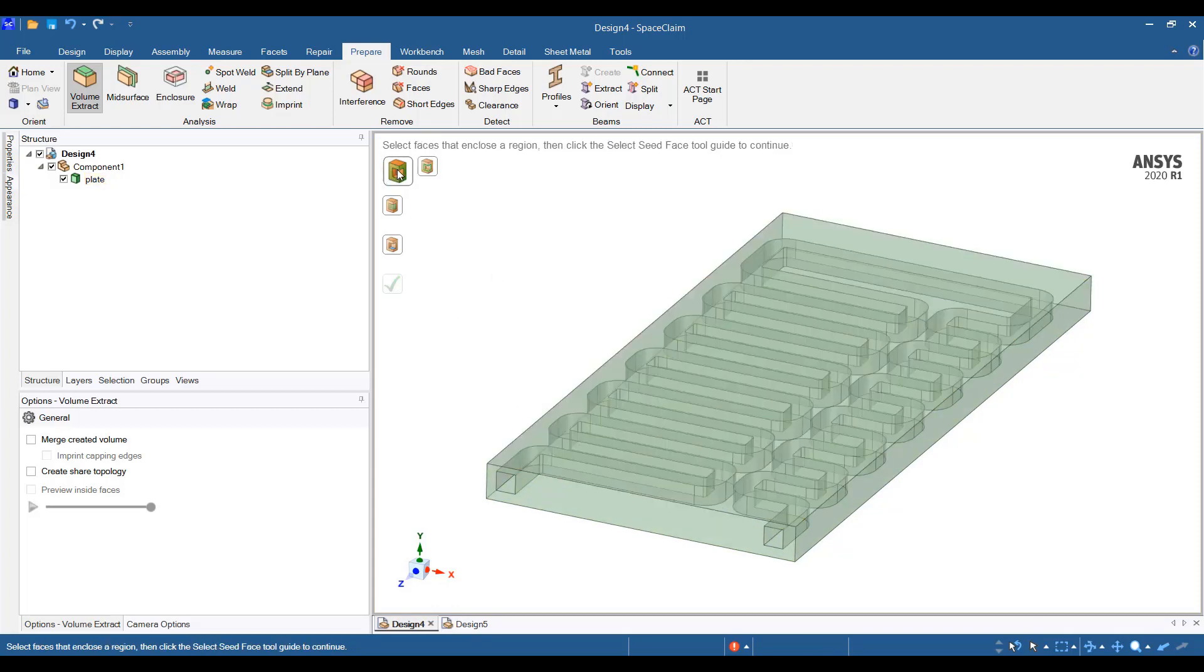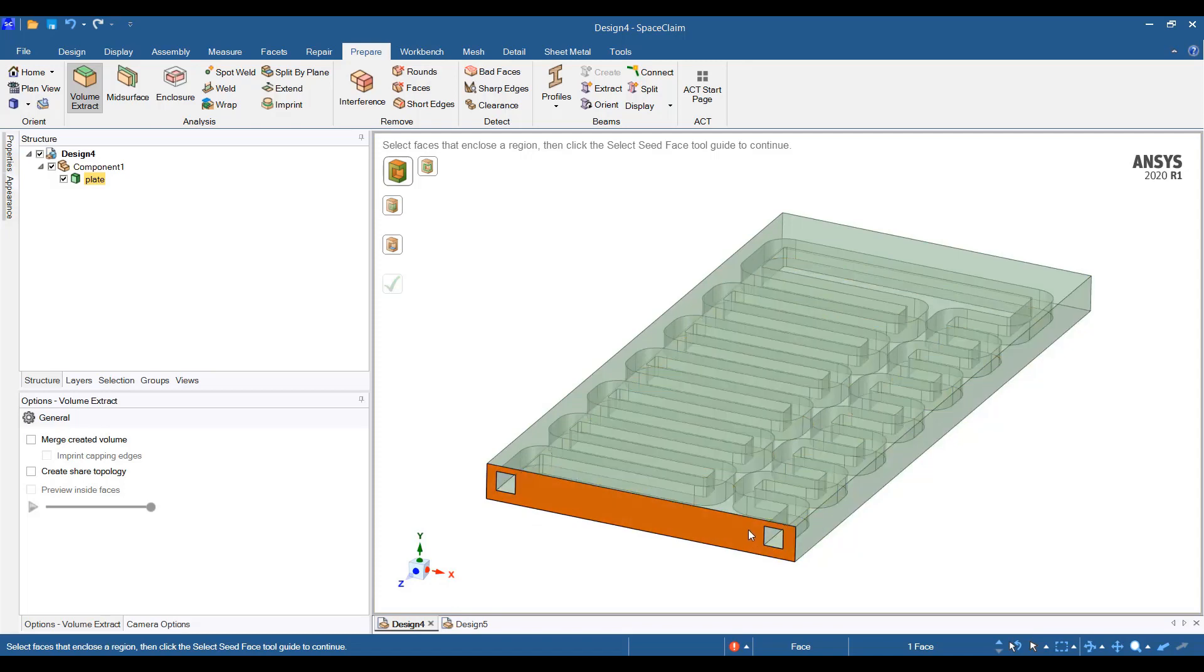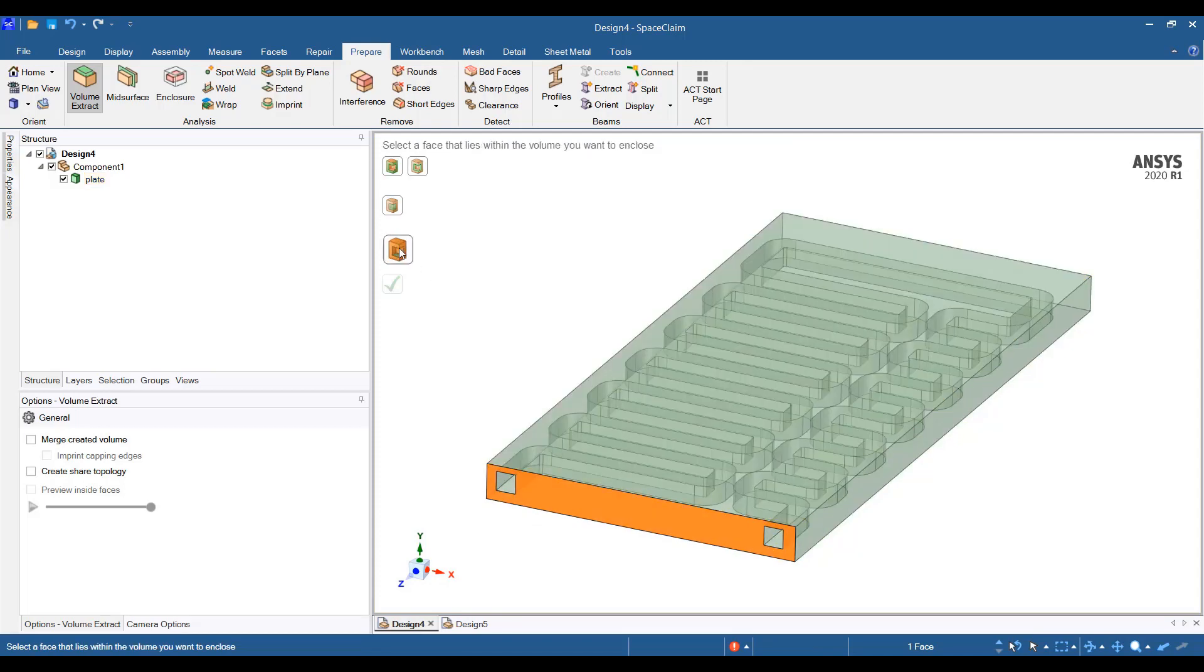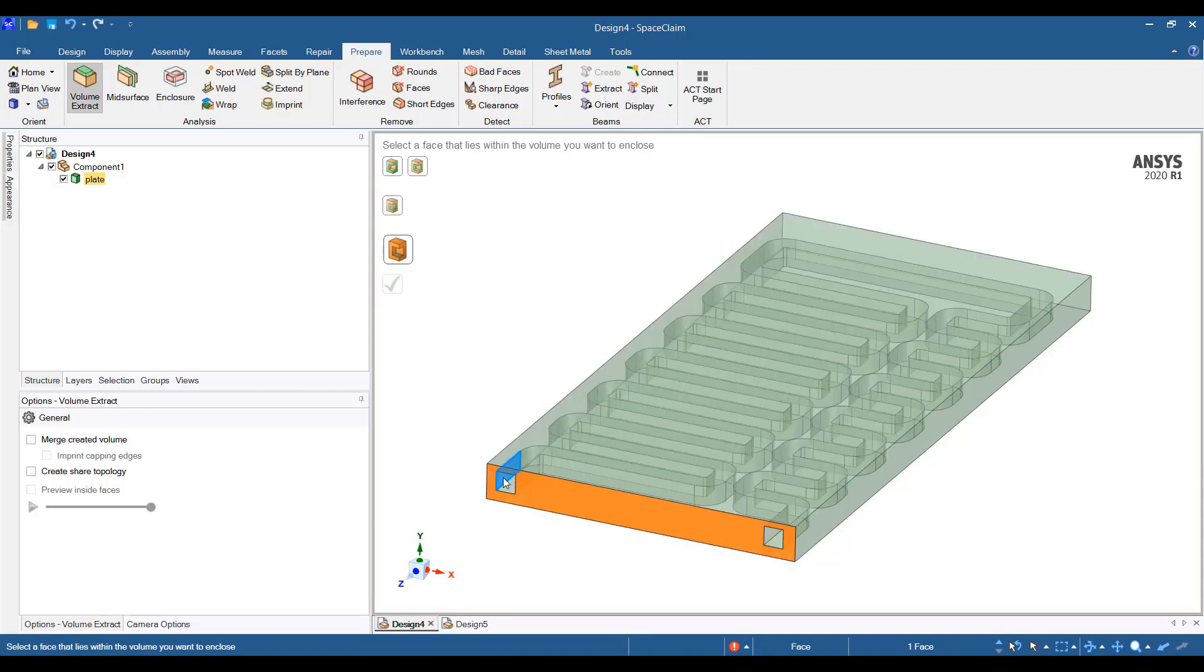I'll select on the faces option here and then I'll click on the face that caps the inlet and the outlet of that cold plate. Then I need to select an interior face of the fluid volume, that is the seed face.